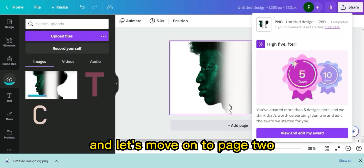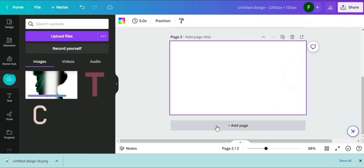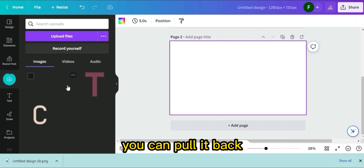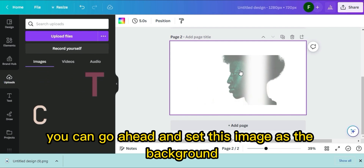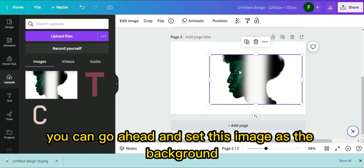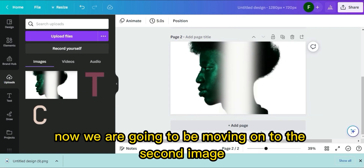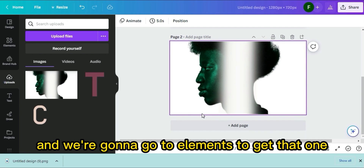Now that it's downloading, upload it and move on to Page 2. Once uploaded, pull it back and set this image as the background. Now we're moving on to the second image — go to Elements to get that one, which is the smaller image.